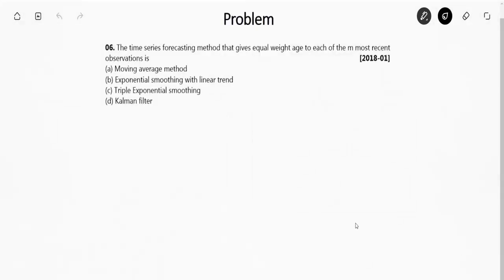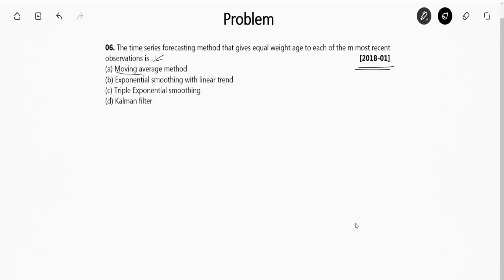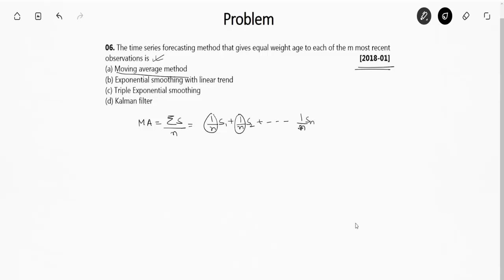This is a GATE question from year 2018. The question asks which time series forecasting method gives equal weight to each of the M most recent observations. For the moving average method, MA equals the sum of all sales divided by N, which can be written as 1/N times S1 plus 1/N times S2 up to 1/N times SN. Each observation gets equal weightage of 1/N. So the moving average method gives equal weightage in time series forecasting — that is the right answer.